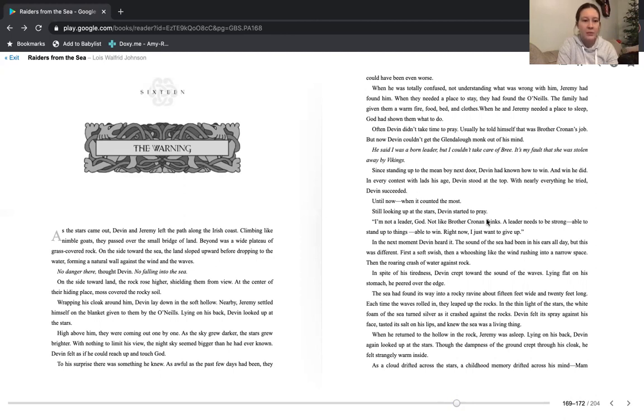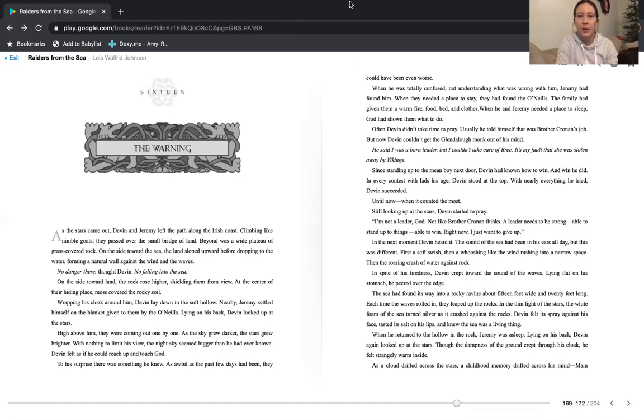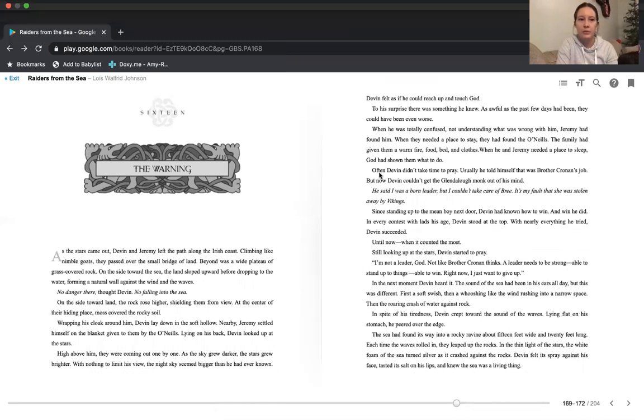Laying on his back, Devin looked up at the stars. Right above him, they were coming out one by one. As the sky grew darker, the stars grew brighter. With nothing to limit his view, the night sky seemed bigger than he had ever known. Devin felt as if he could reach up and touch God. To his surprise, there was something he knew. As awful as the past few days have been, they could have been even worse.